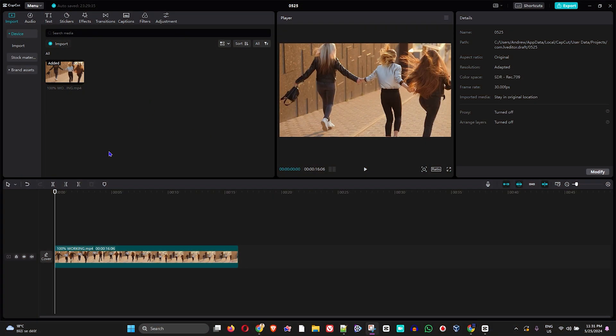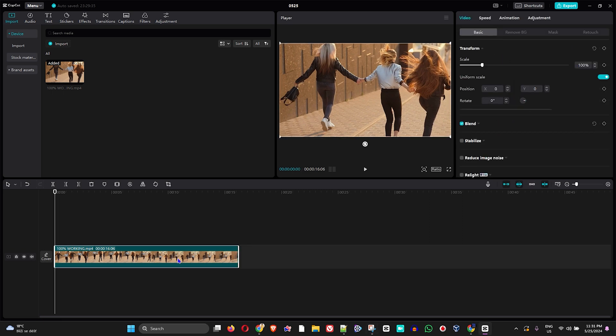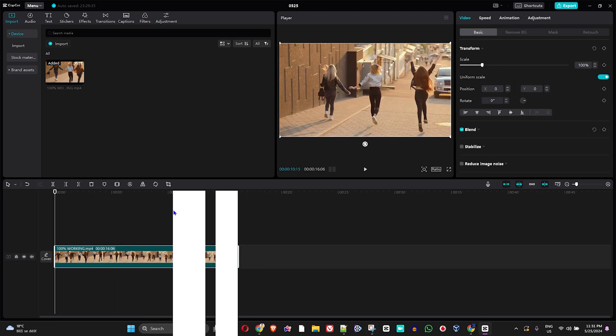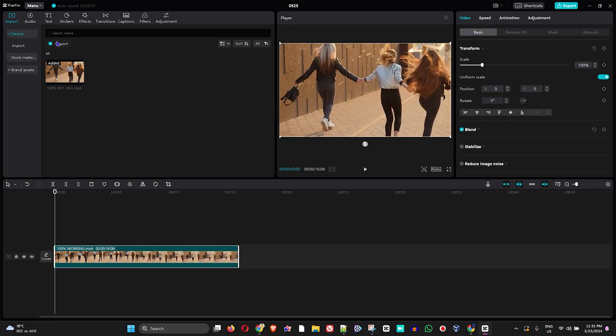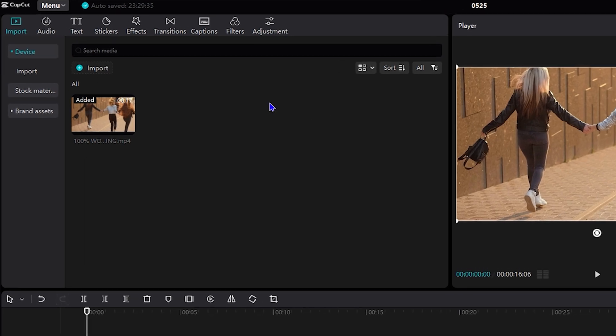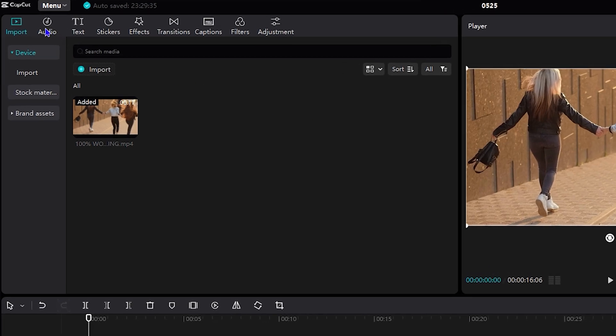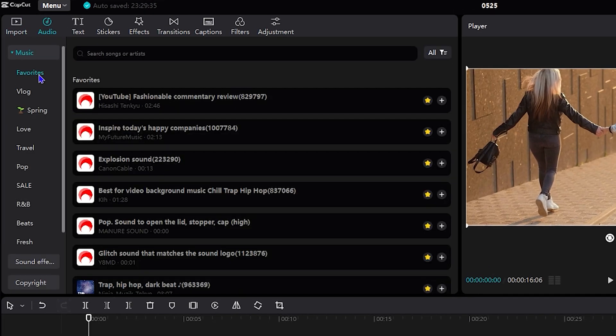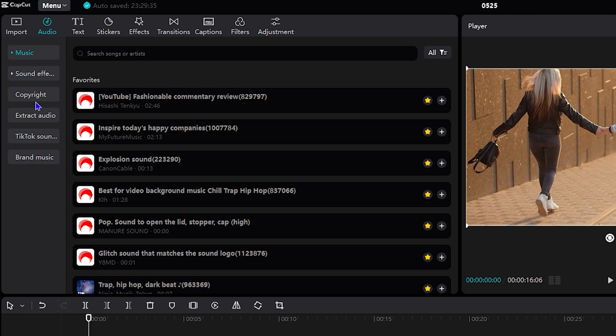Once you're inside CapCut and you're editing a video with a video on your timeline and you're about to search for music, all you have to do is simply click on Audio from the upper left-hand side. Once you do so, just go ahead and search for the music that you want.